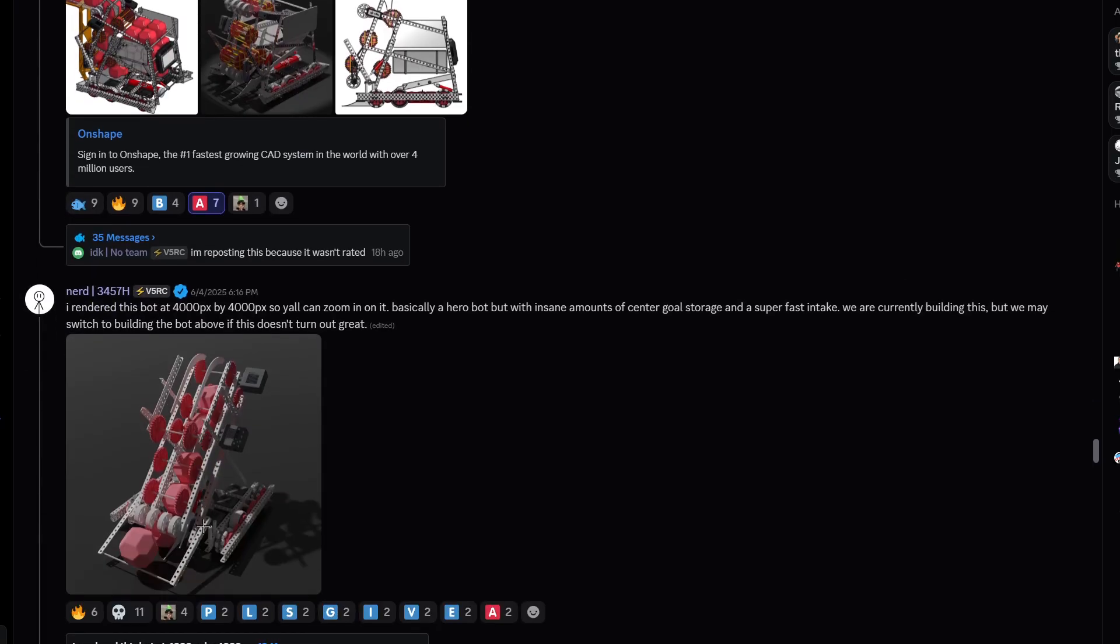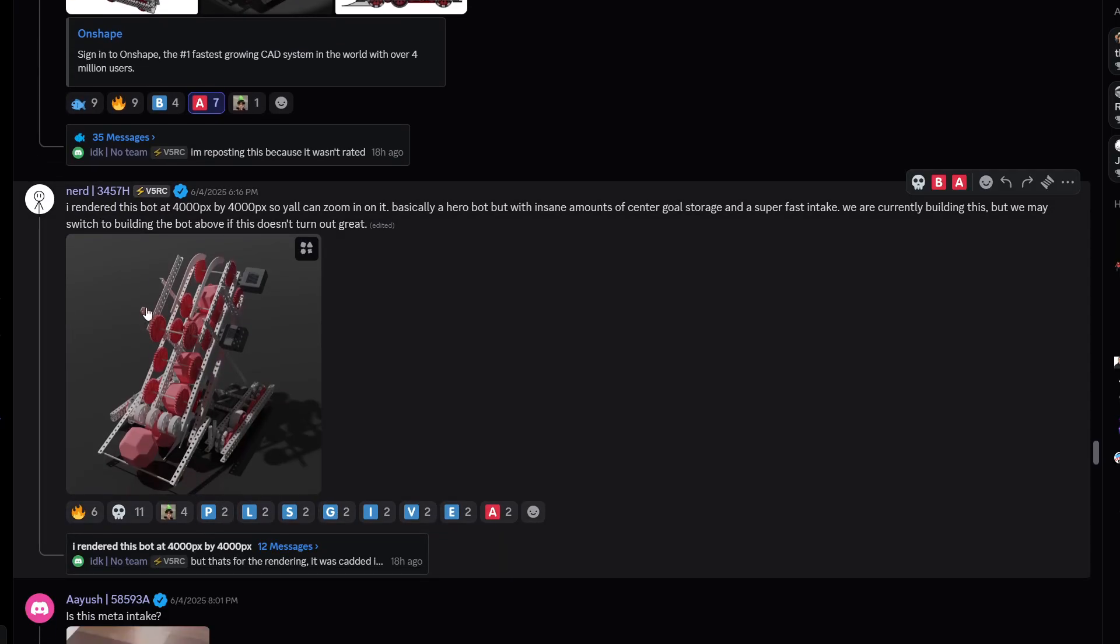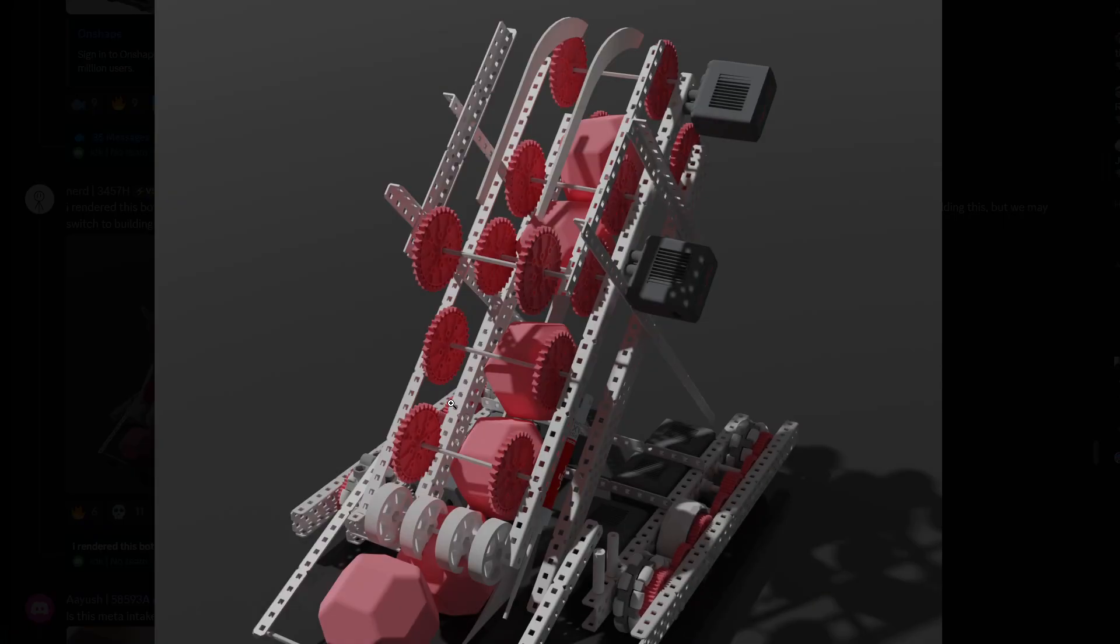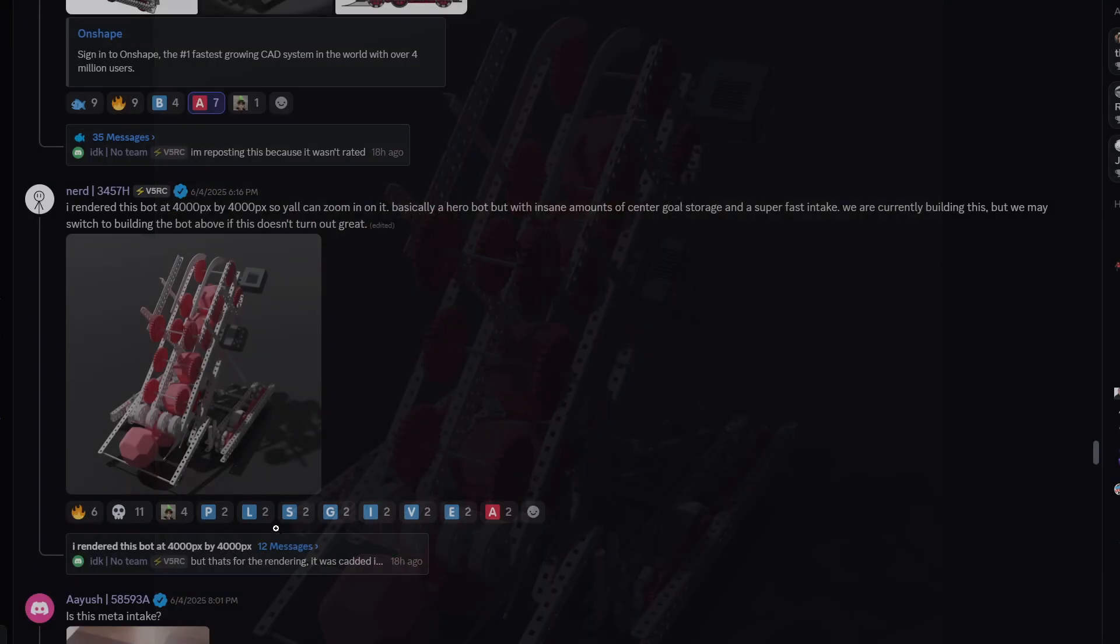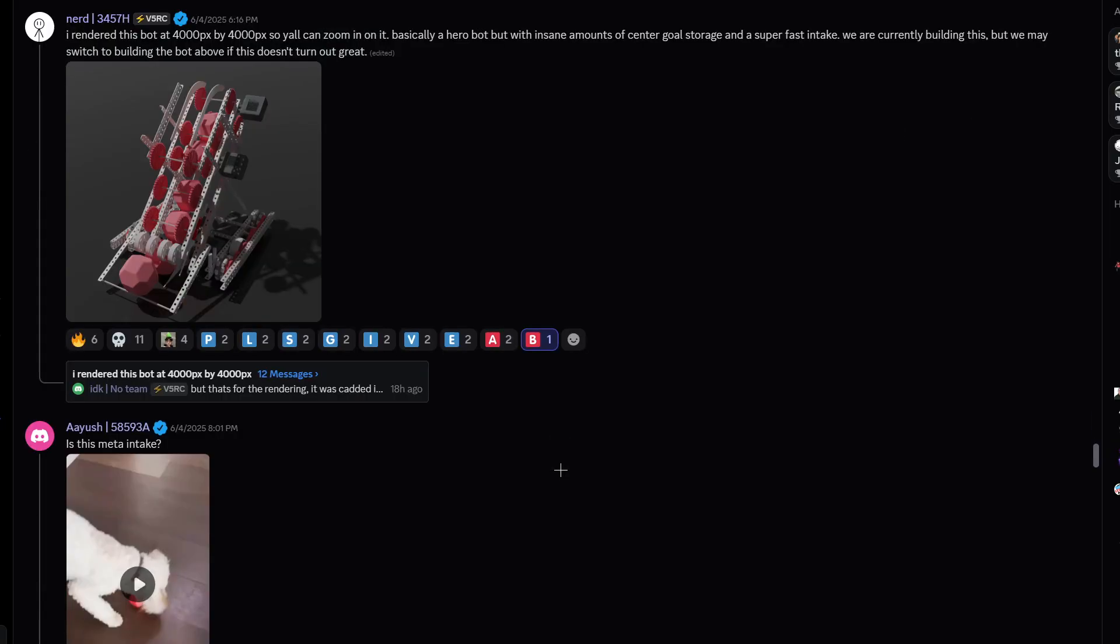I rated this bot, I think we've seen this one before, very hero bot. I'm gonna give it a B tier, can't go wrong with that.